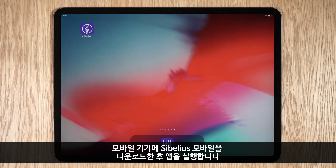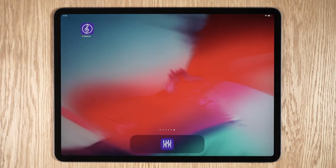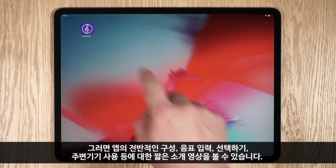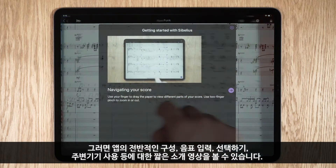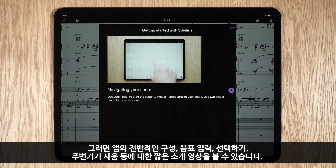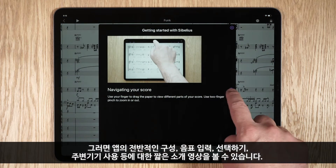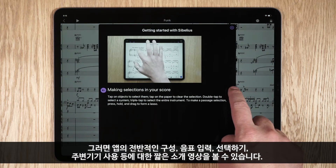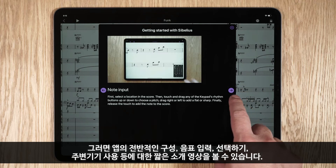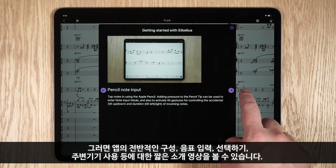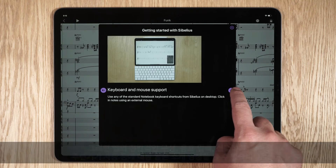Once you have downloaded Sibelius onto your mobile device, launch the app and you will be presented with short clips on navigating around the app, inputting notes, making selections and using peripheral devices.